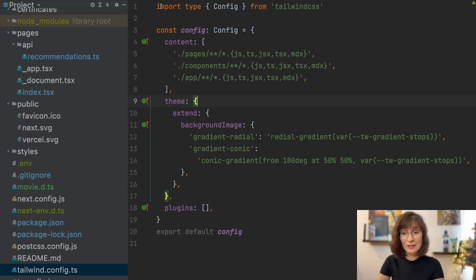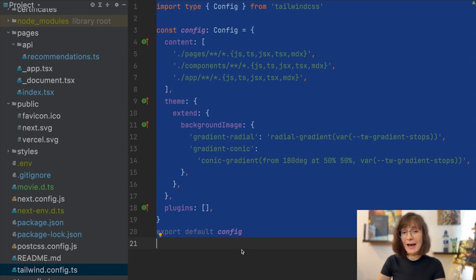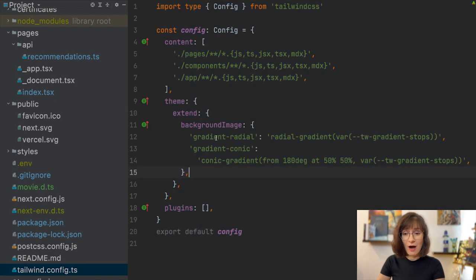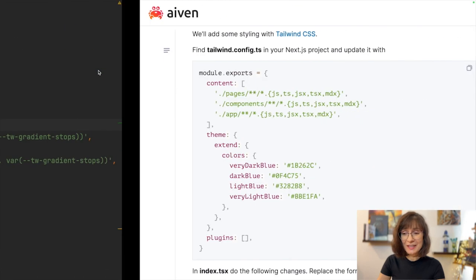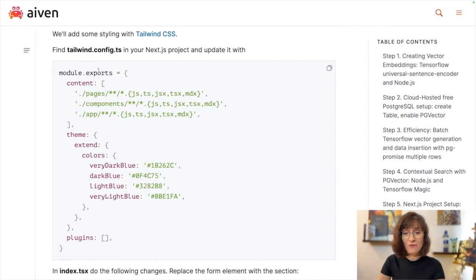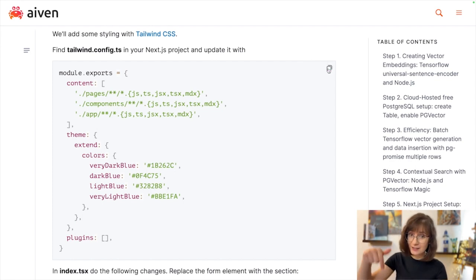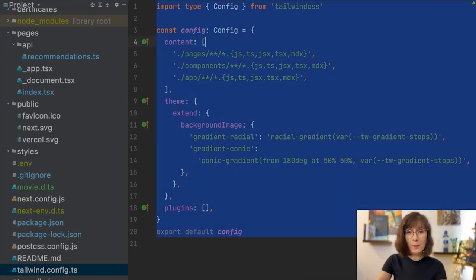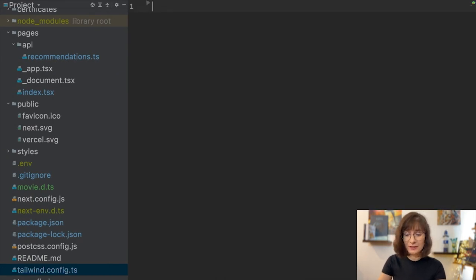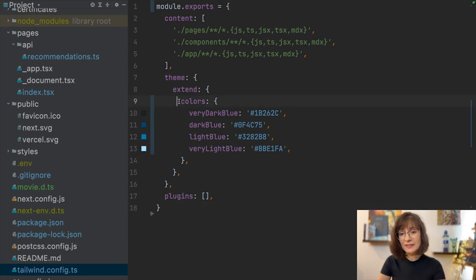So I'm going to change this configuration slightly. I decided to use a couple of more colors for our UI. And we don't also need the background image, so we're going to clean this up a bit. The new configuration you can copy from the supporting article. It's in the description. And I will replace the complete content of the existing one with what I copied.